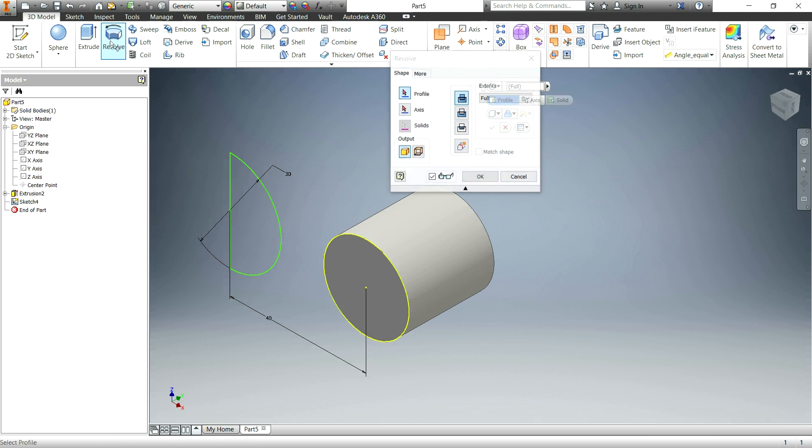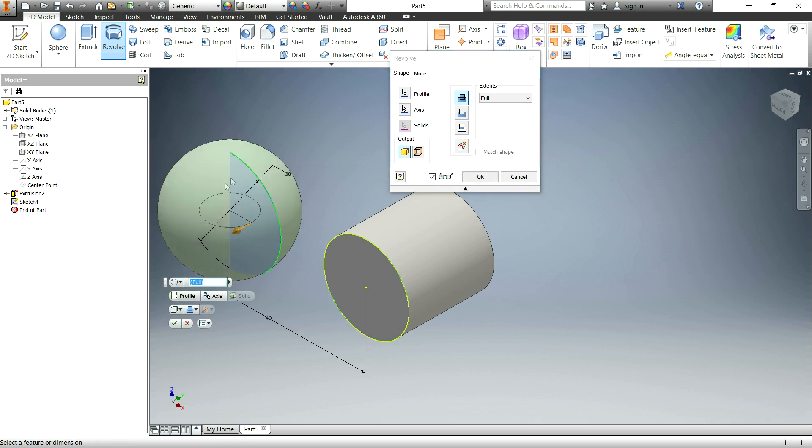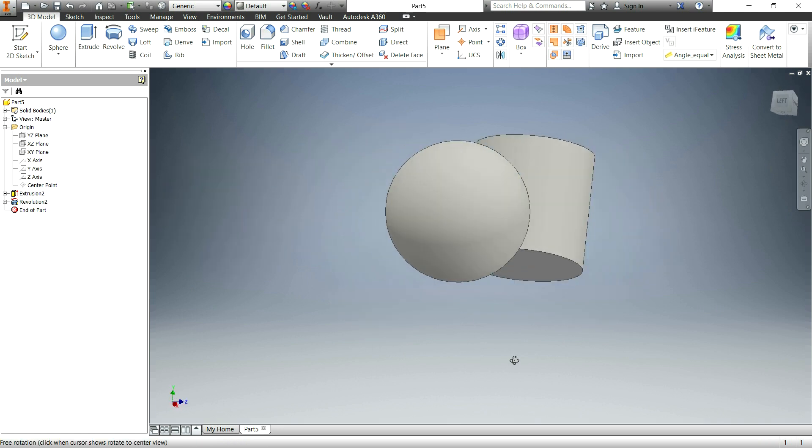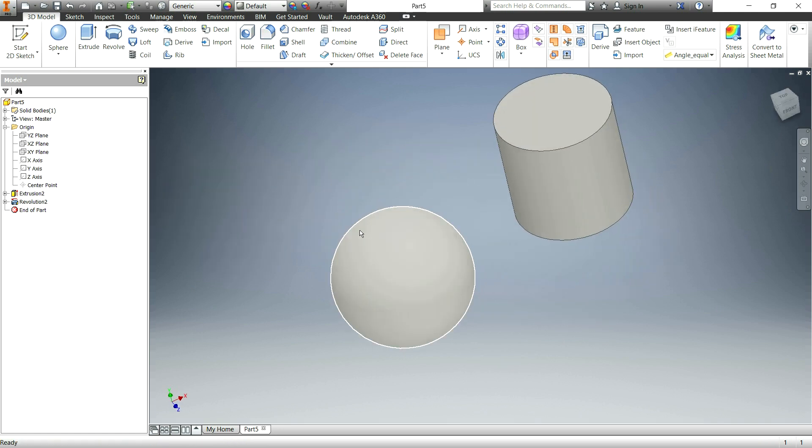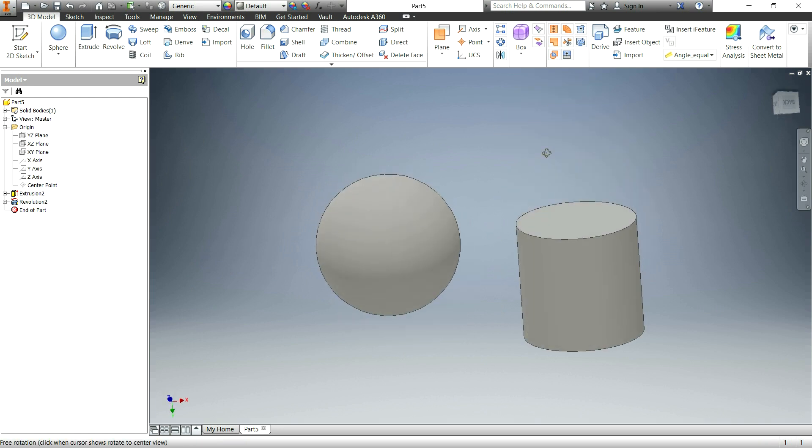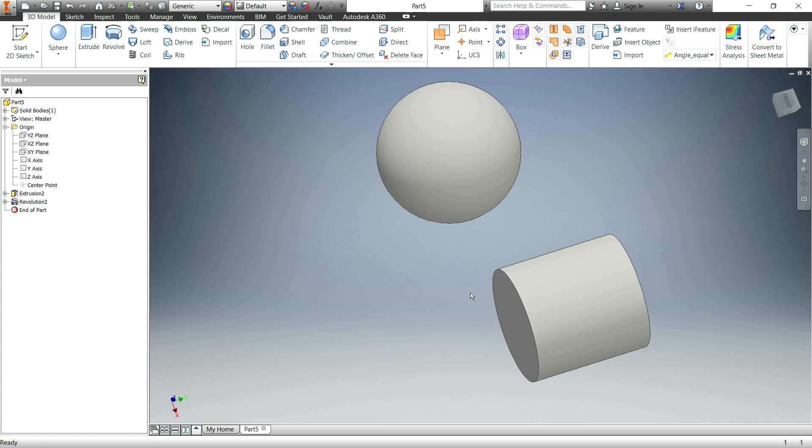And we'll go back to the revolve tool. Click on this profile. And now we have this axis to revolve around. Click OK. And that works. So basically, you make a D shape and then revolve it around the straight line. And that will work because it's not going to intersect itself, which is what the problem was before.